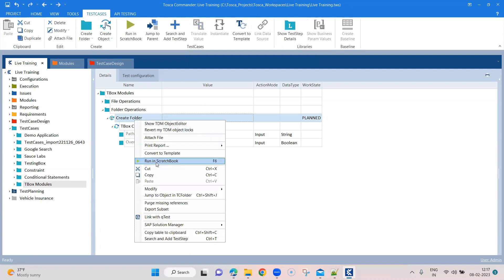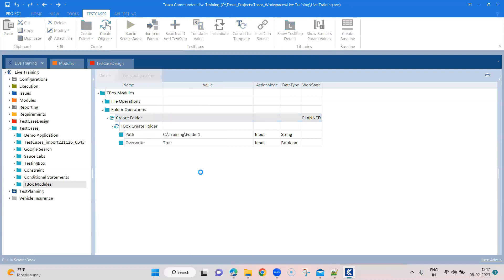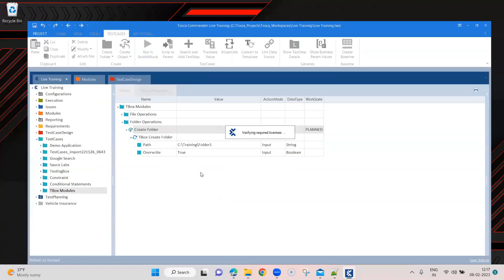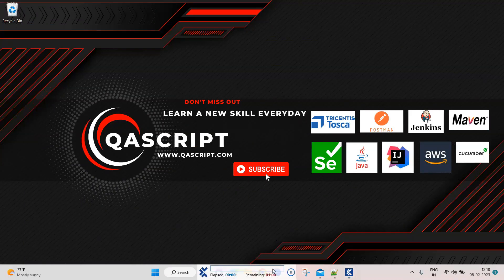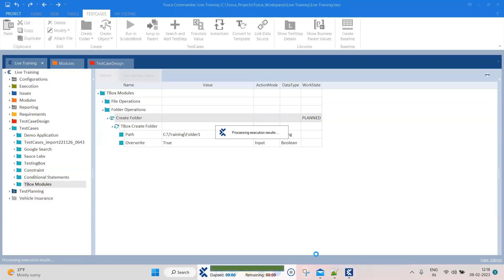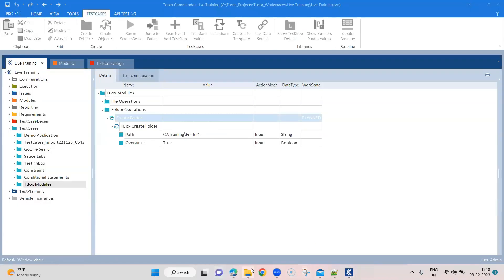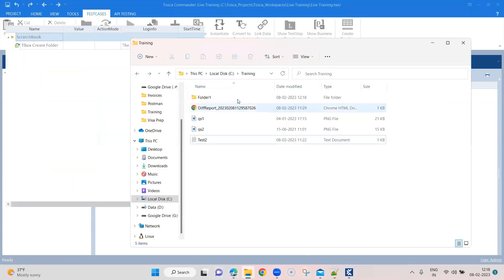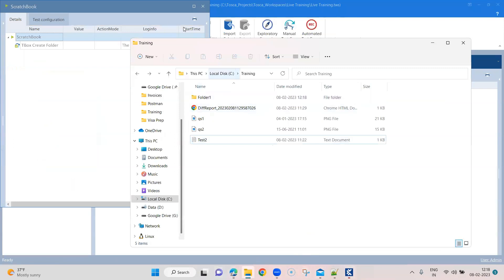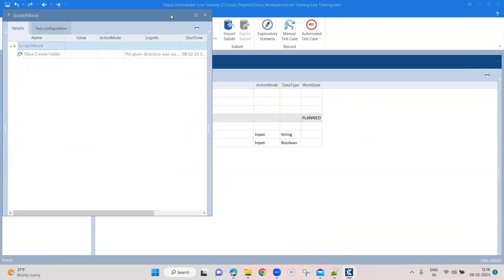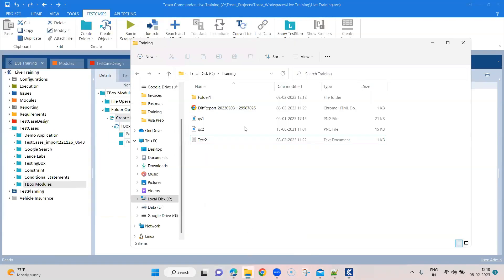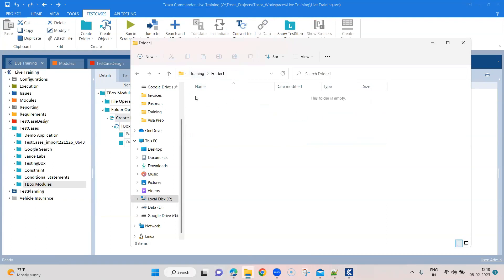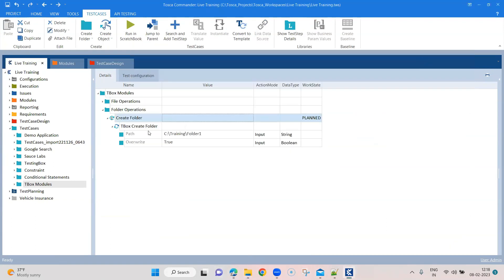And let's quickly run this. So a new folder should be created here. As you can see in this particular training folder, there is a folder one. There is no files obviously, but there is a new folder.